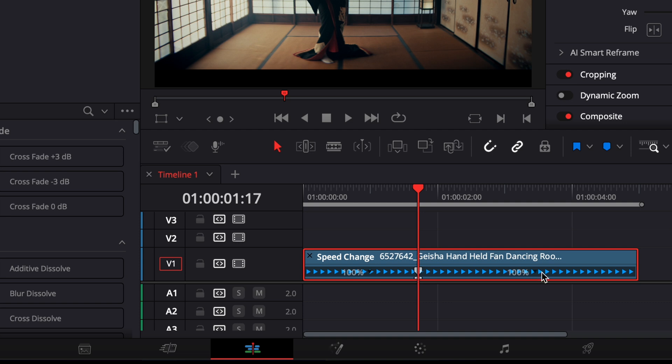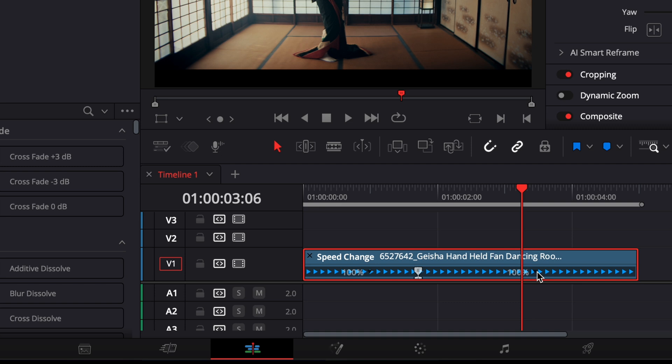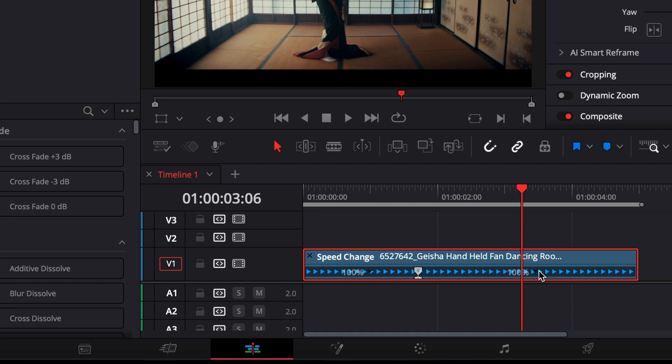Next, move the playhead to where you want the slow motion to end. Open the drop-down again and add another speed point.